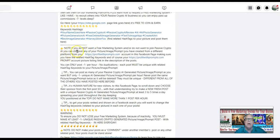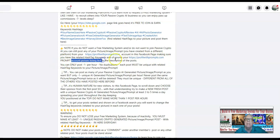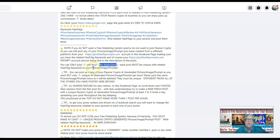Note: if you do not want a free marketing system and you do not want to join Passive Crypto AI, you can still post any of your pictures, images, and prompts that you've created from a different platform through your ProfitWithPrompts.com account in this Facebook page, making sure you have related hashtag keywords and your ProfitWithPrompts.com prompt account picture listing link in the description of the post. You can only post one per hour. No duplications. Each post must be unique with related hashtag keywords to your picture, image, or prompt.